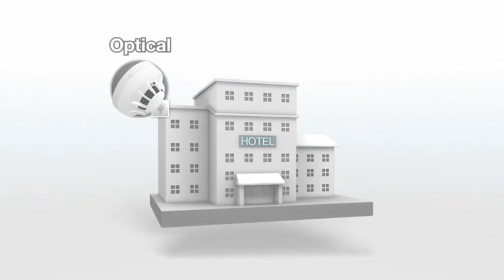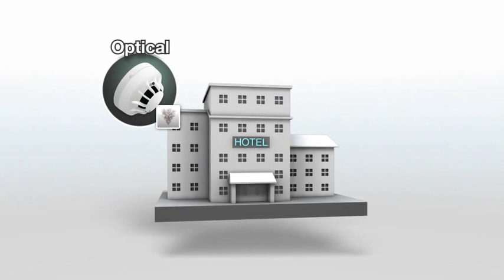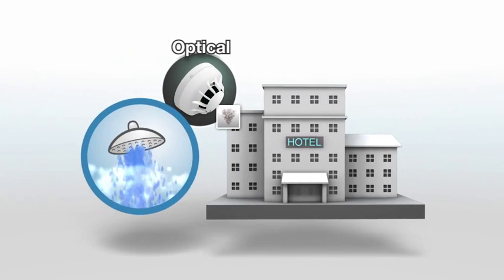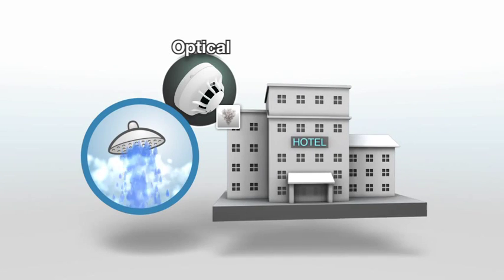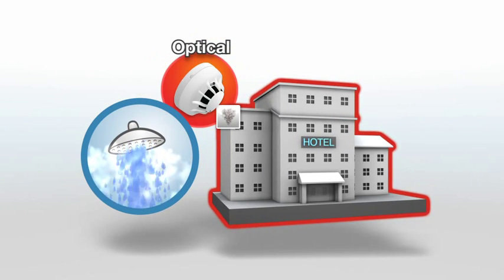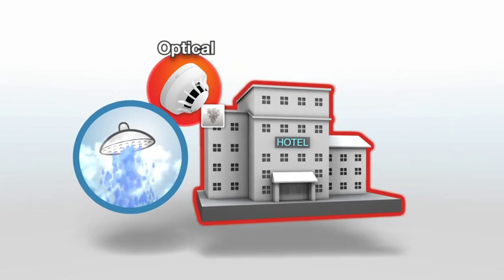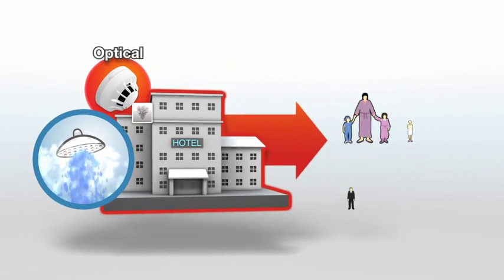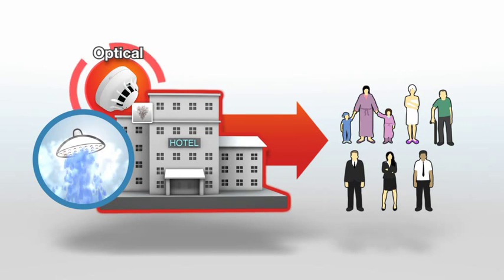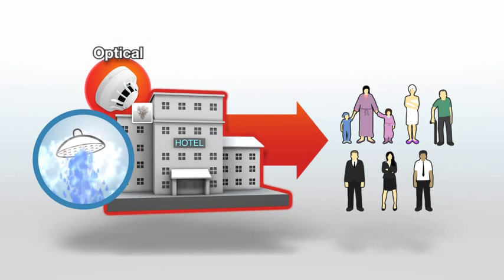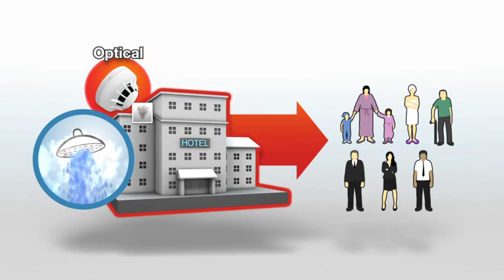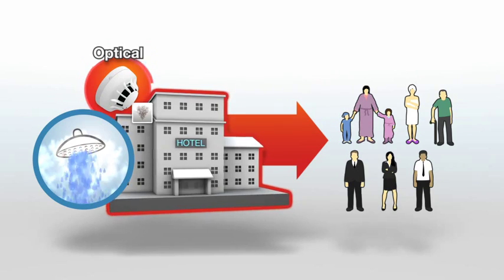A common example of costly false alarms is that of steam from hotel room showers triggering optical sensors. This is hugely inconvenient to guests and management, and can cause very costly damage to brand and reputation.